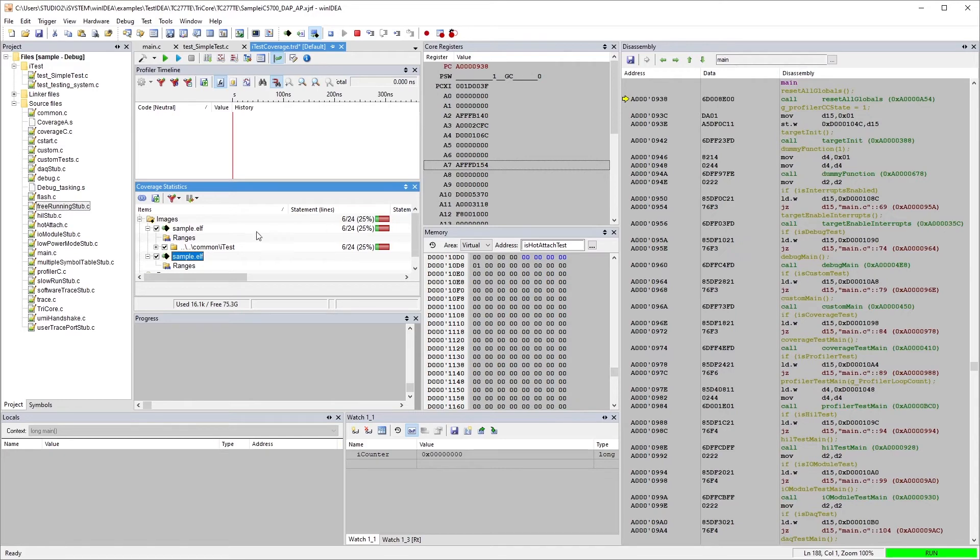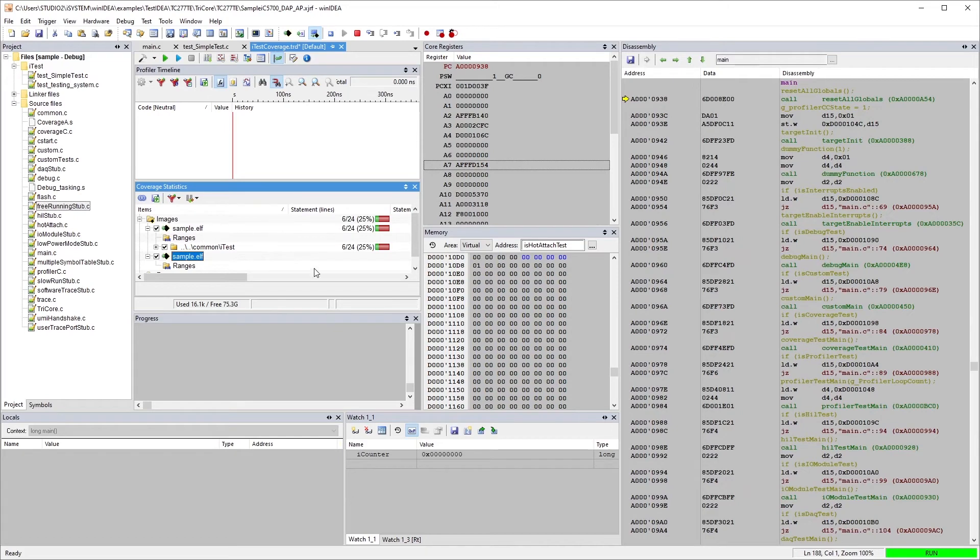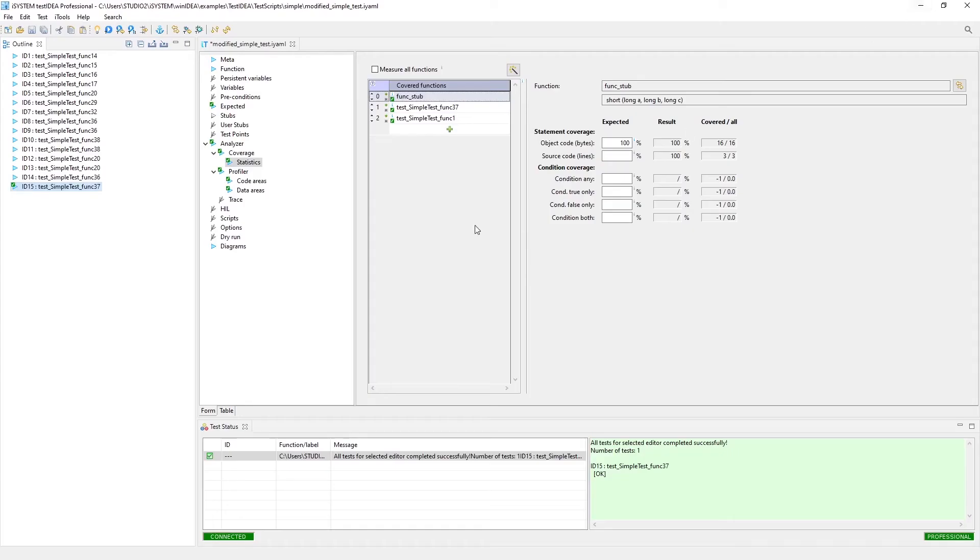But you do have access to the raw files here, so we could save this off for future audit or whatever you'd have, and this information can be saved off and brought back into Win Idea to be viewed in this format as well. That's basically how the coverage works.